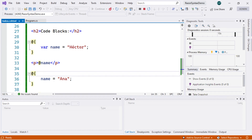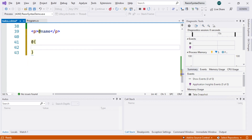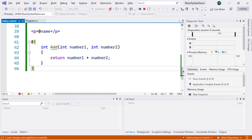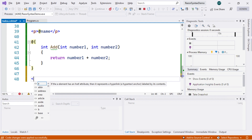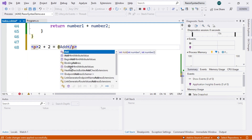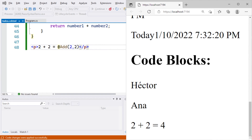As part of Razor code blocks, we can also add methods, just as in any C# class. We move to the bottom of the document and declare a code block with a method named Add that takes two parameters, number1 and number2, and returns their sum. Outside the block, we create a paragraph: "2 plus 2 equals @Add(2, 2)". Saving shows the correct result displayed on the web page.